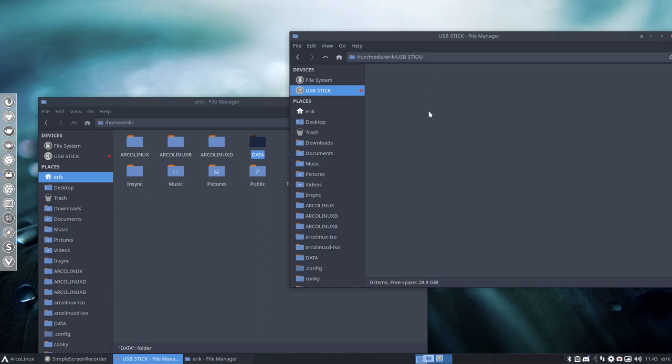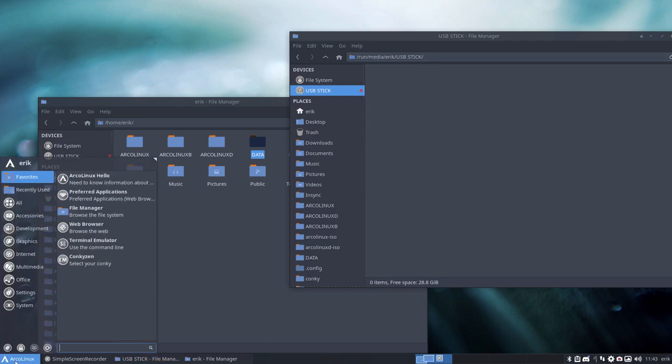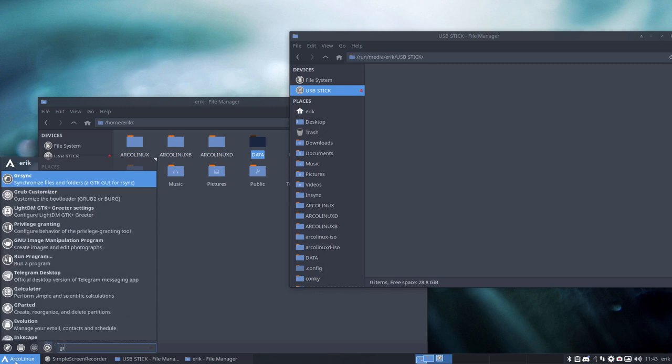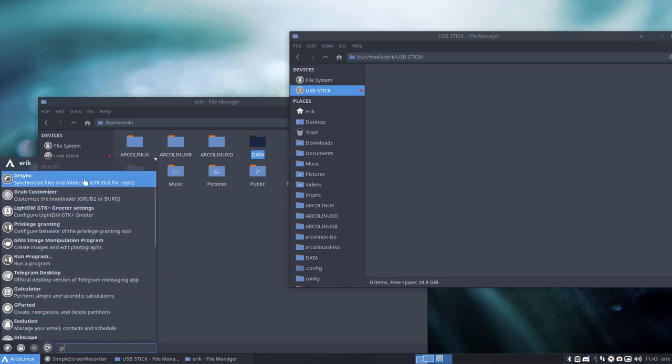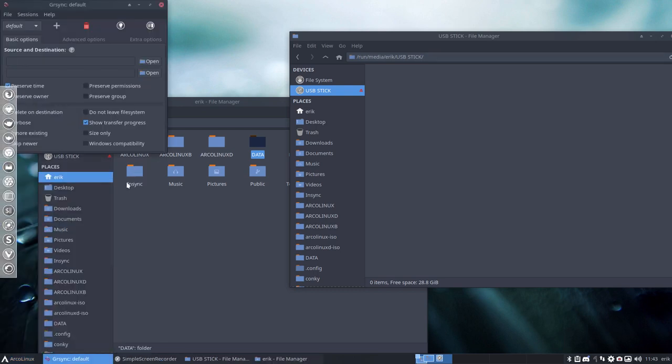But I would like to suggest you use rsync or GRsync, and that's already installed on your system. See if you like that. Synchronize files and folders, GTK graphical user interface for rsync. So it's just a window that is going to run rsync behind it.